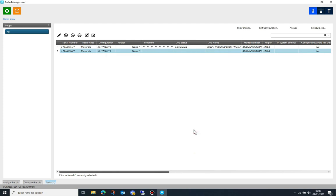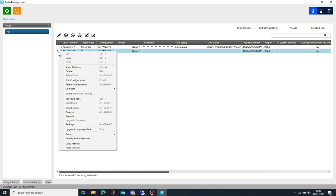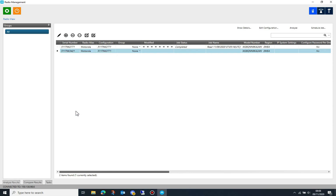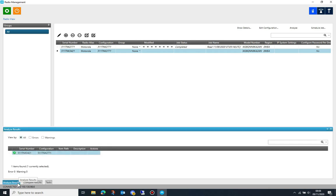Before writing a radio, it makes sense to right button click on that radio and select analyze. Radio management will then evaluate the configuration and check for any errors.